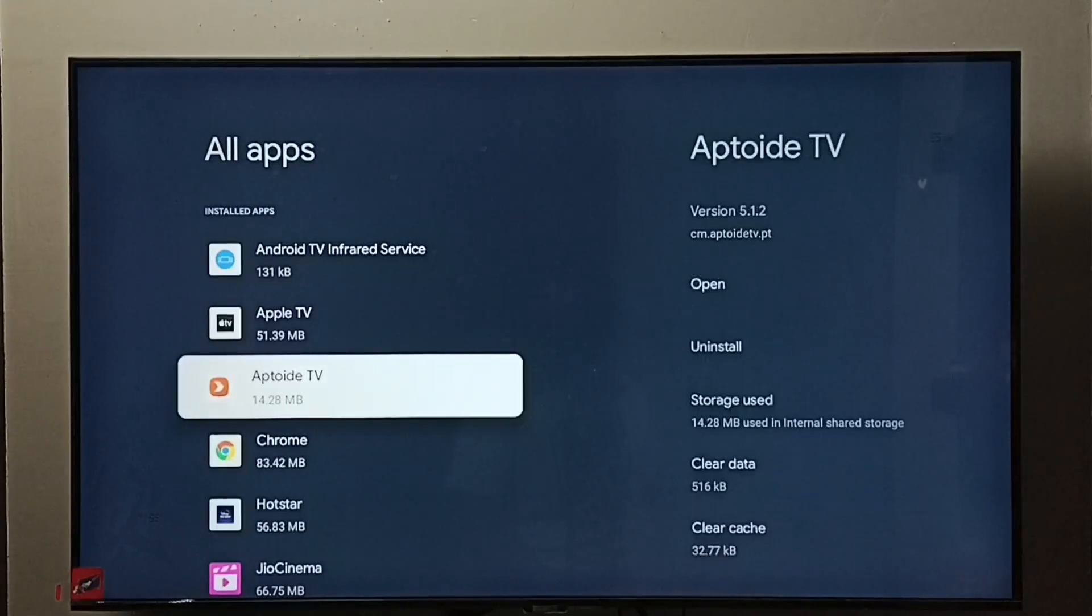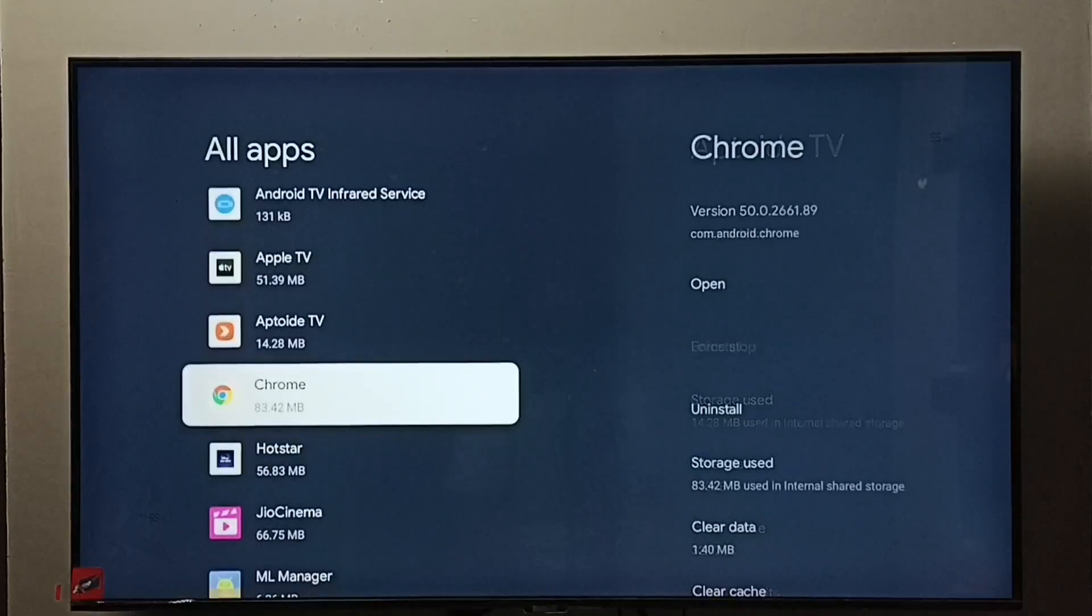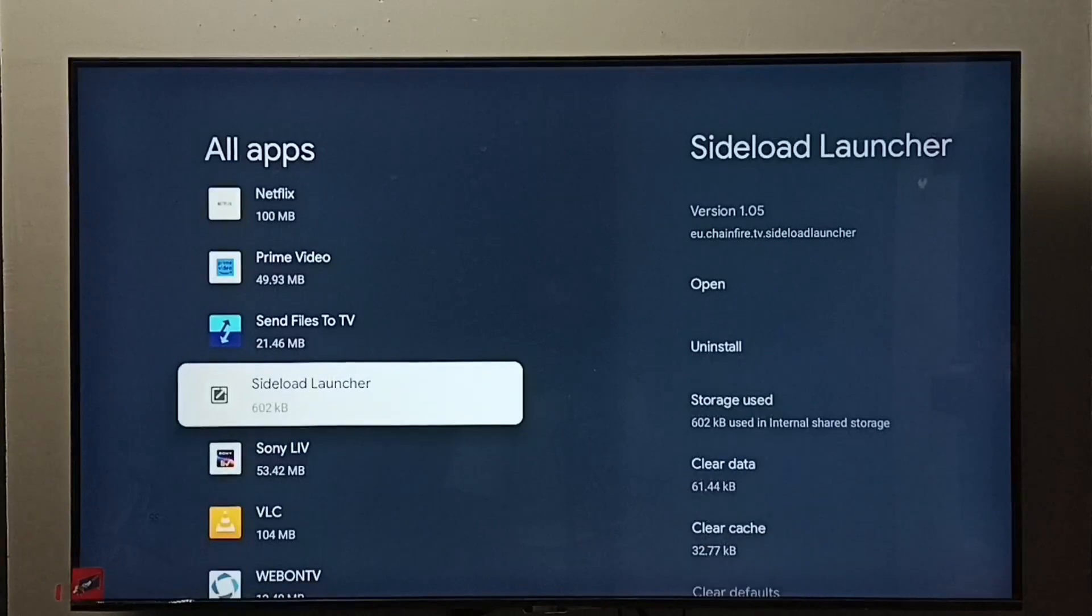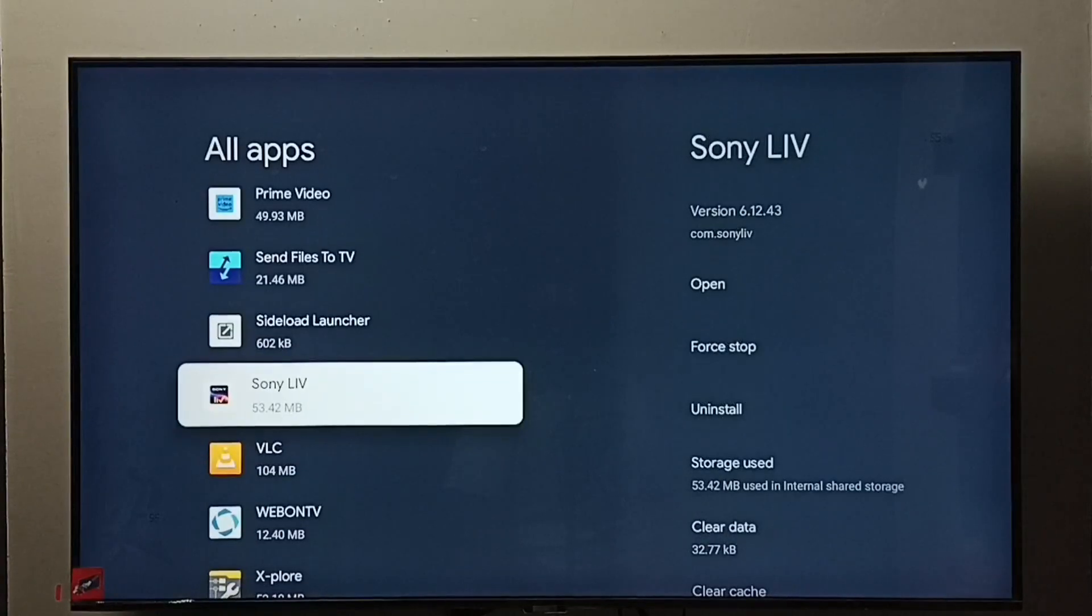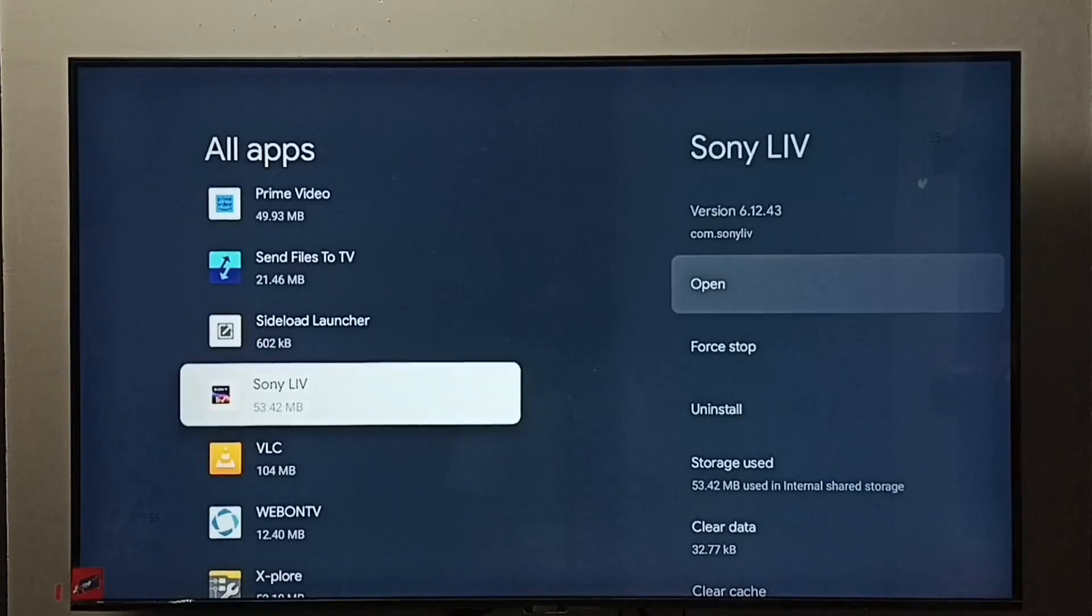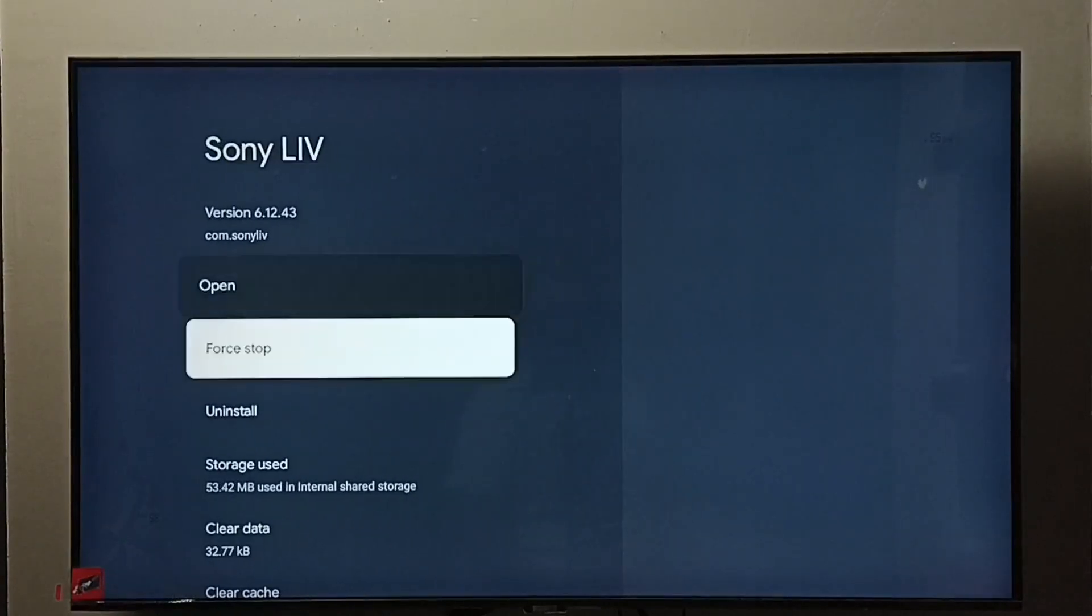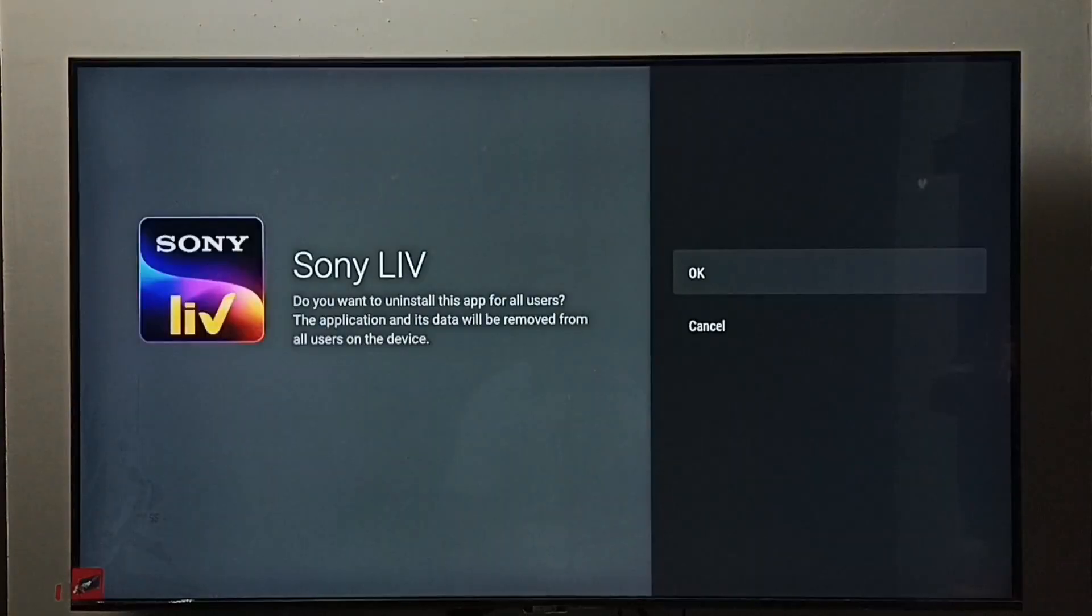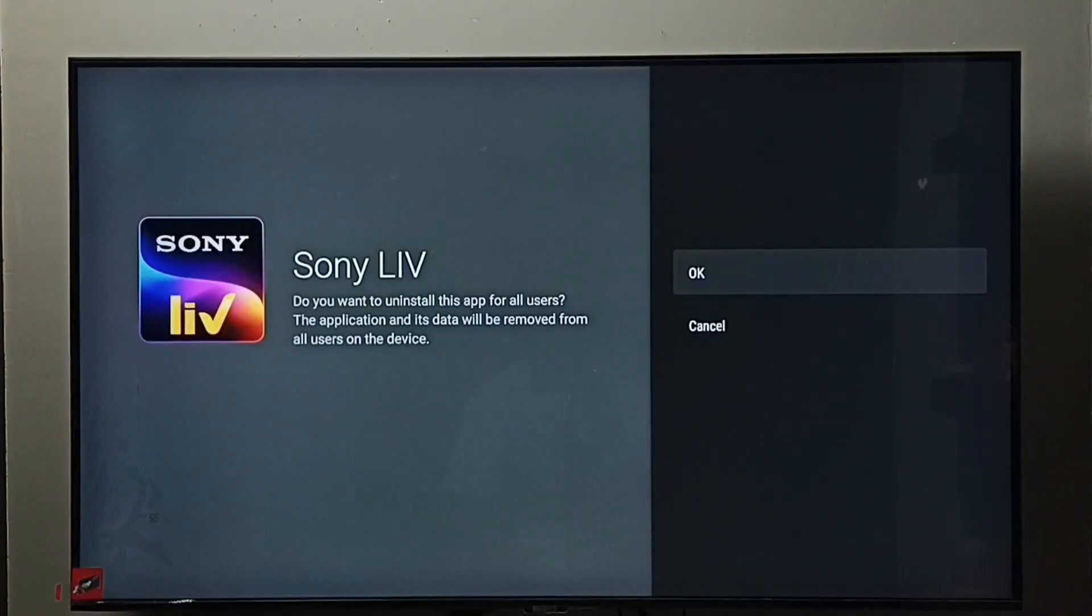From this list we need to find Sony Live app. Select it, here we can see uninstall. Select uninstall, then select OK. So this is method one.